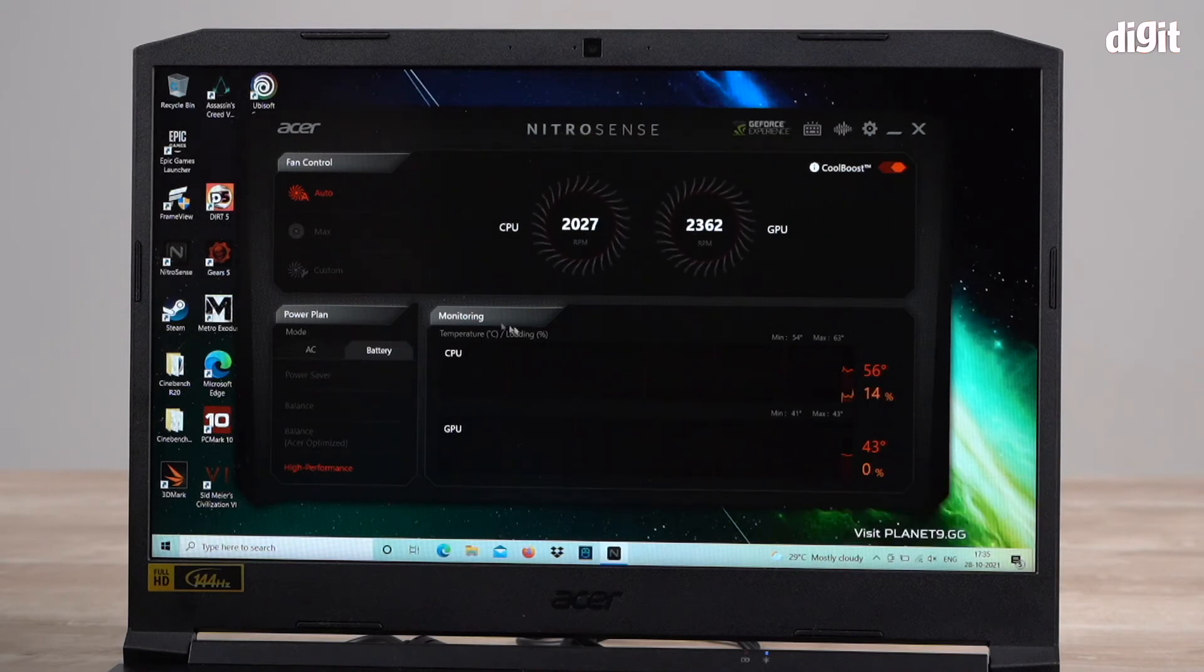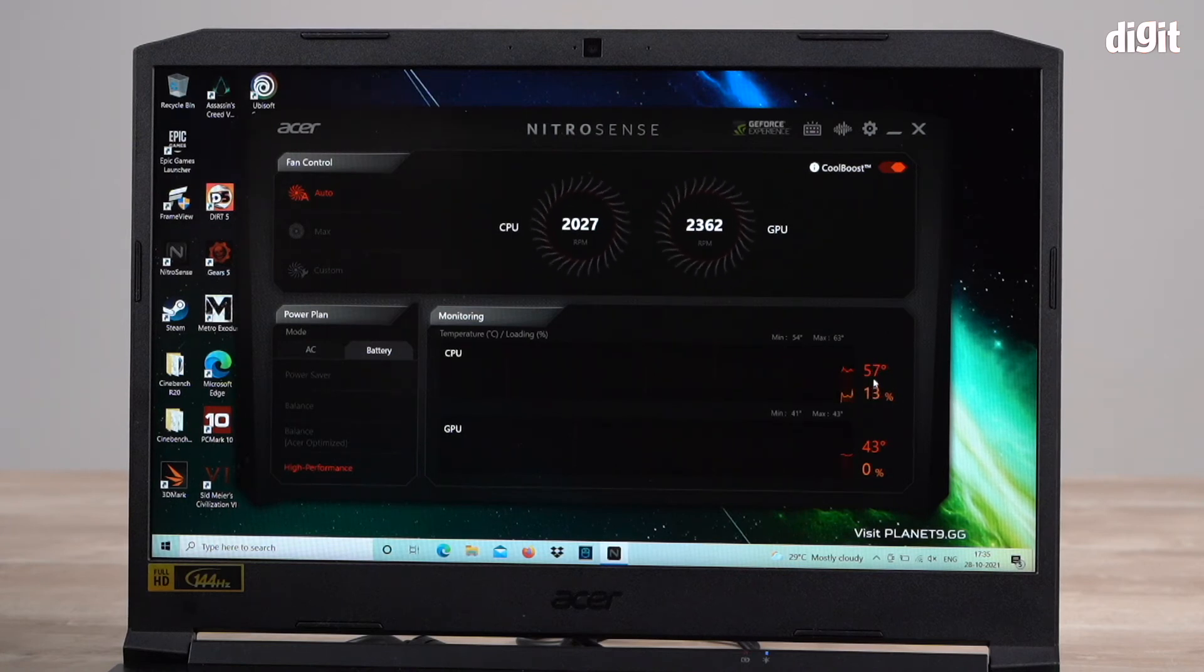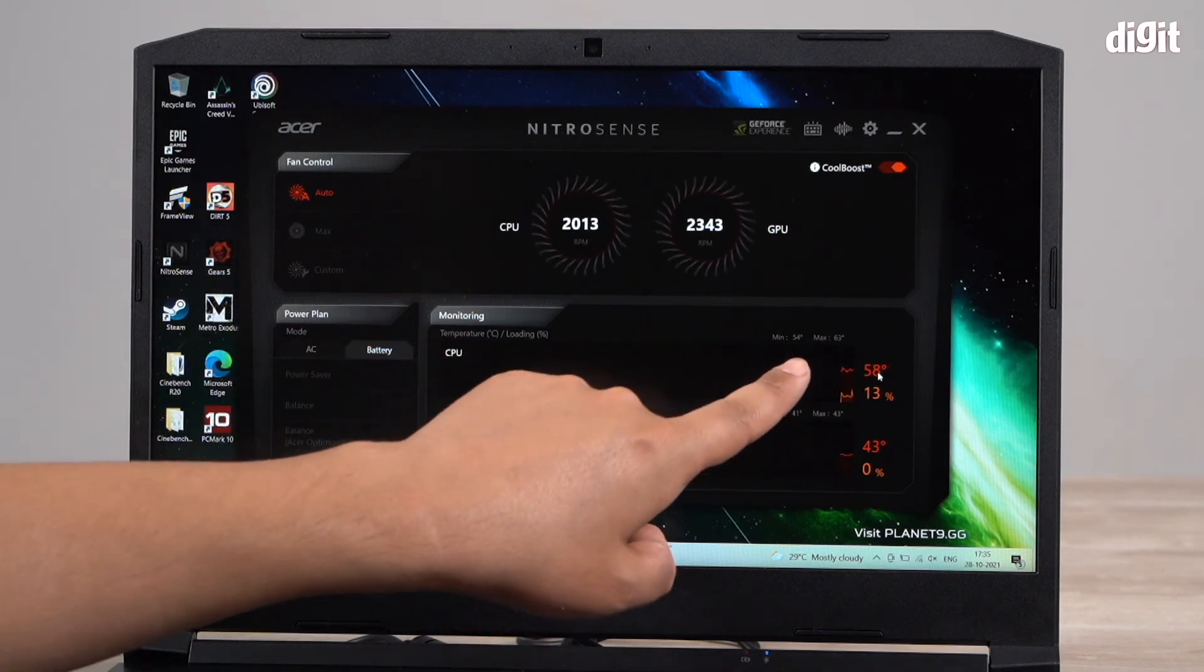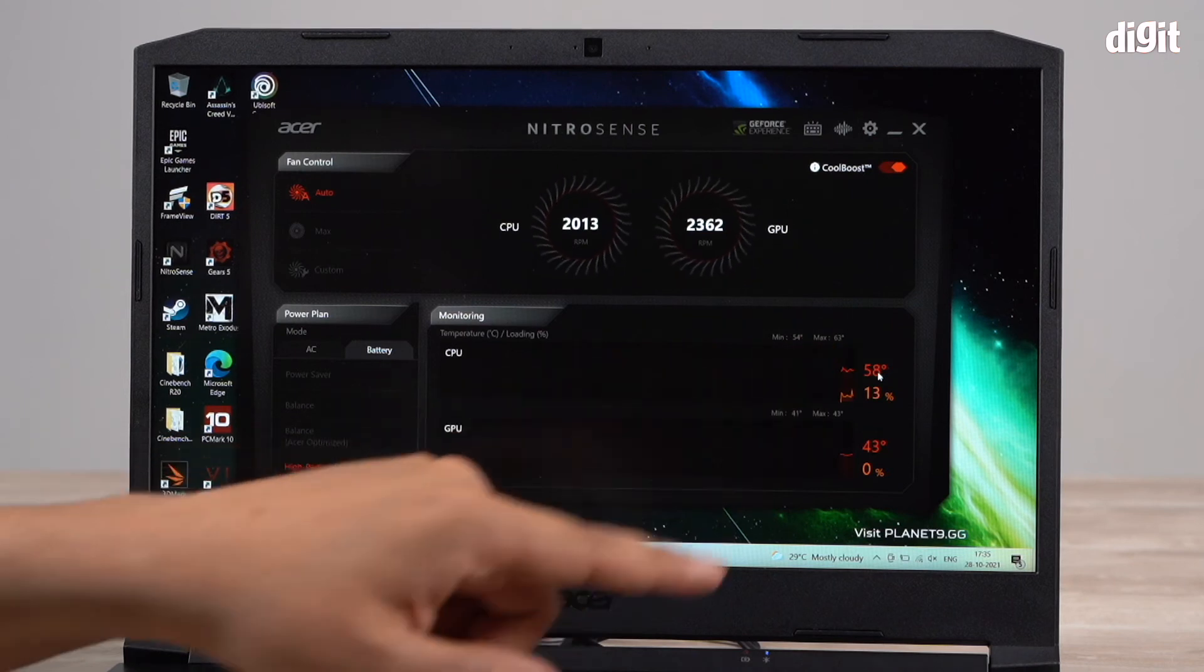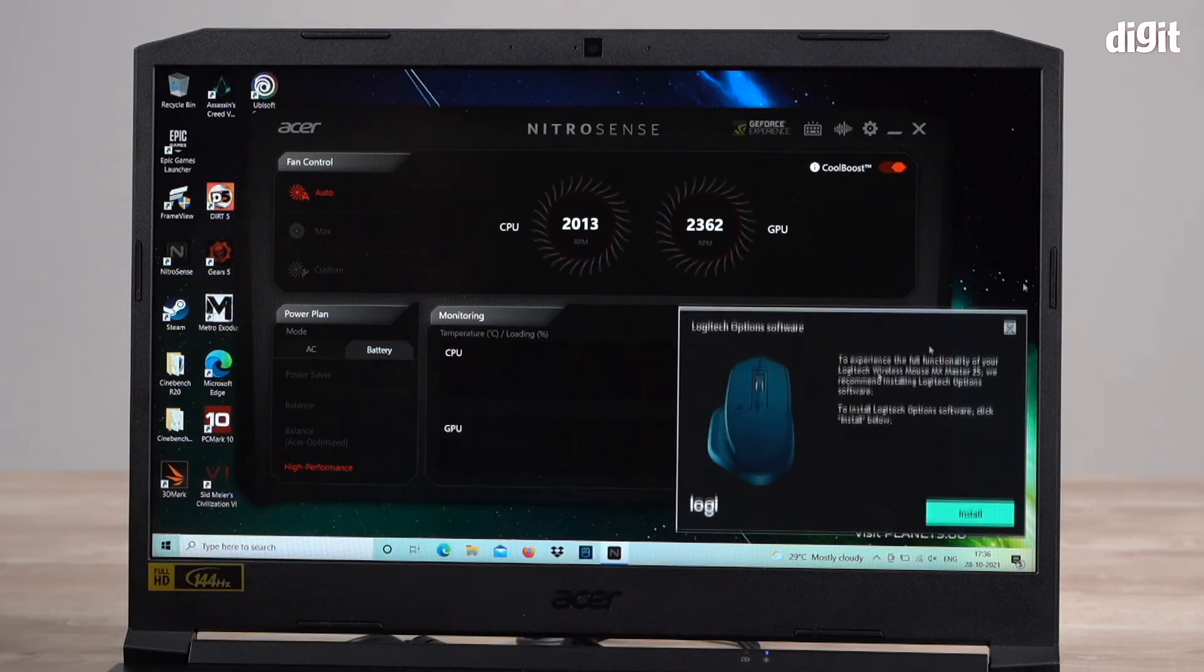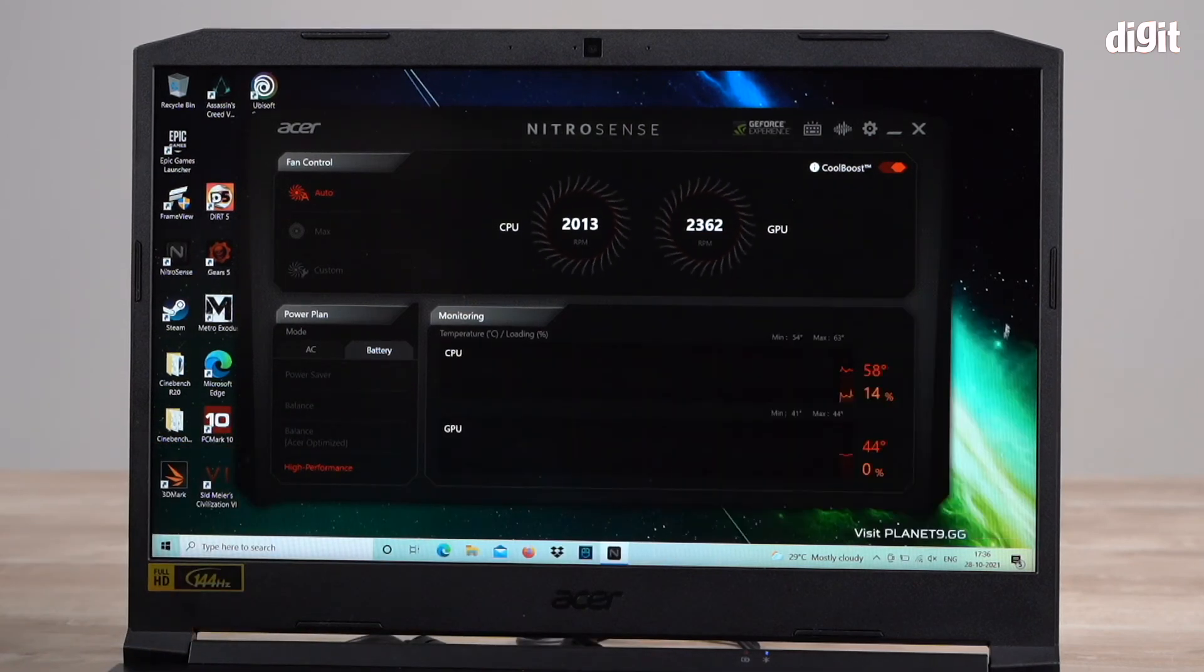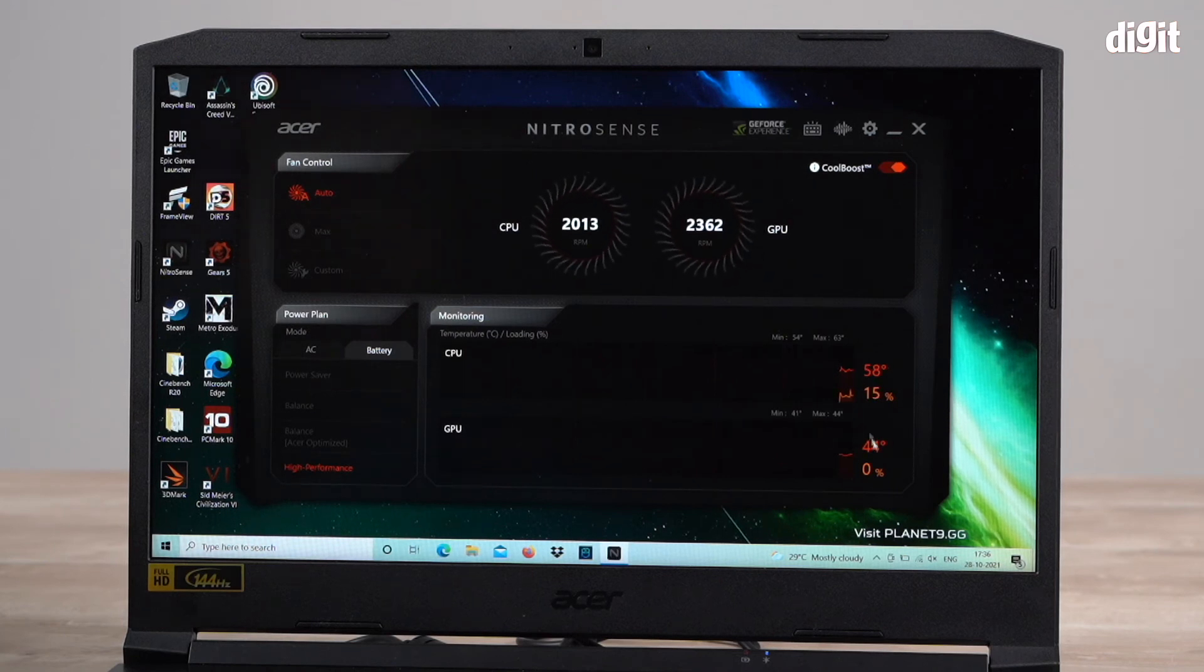There's also monitoring over here where it will tell you what your temps are. Right now it's in centigrade, 57 degrees is my CPU temperature right now. It gives you a range. It says minimum 54, max 63. And for my GPU, minimum 41, max 44. Right now it's at 44.